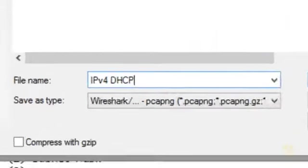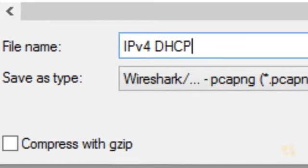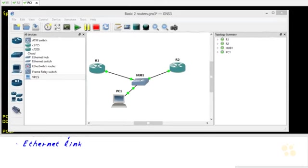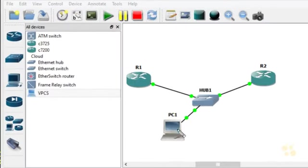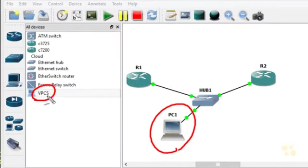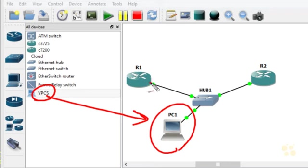We'll save this capture as "IPv4 DHCP" — it'll be available as part of the nugget lab files. Also in this nugget, I wanted to share what the unicast option looks like with DHCP. In GNS3, I added a virtual PC to the topology and connected R1 to the hub, R2 to the hub, and the PC to the hub, so the virtual PC could also make DHCP requests.